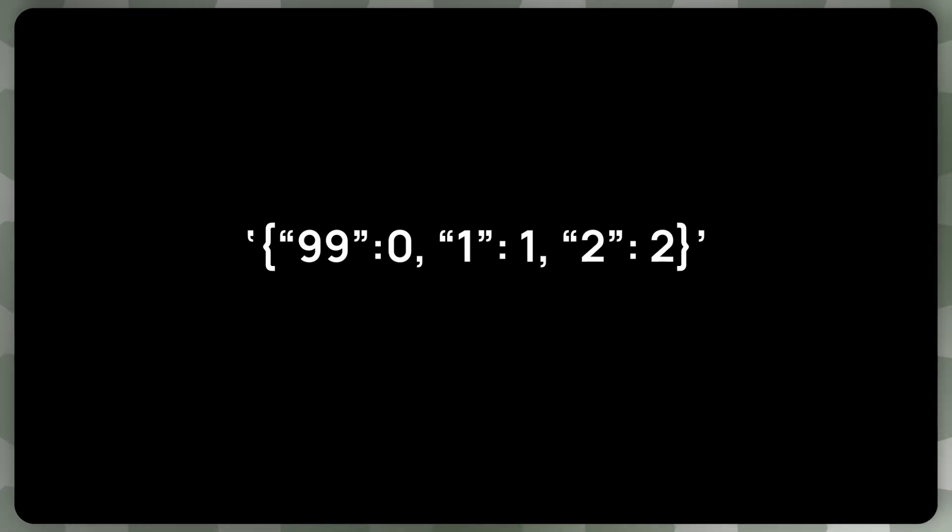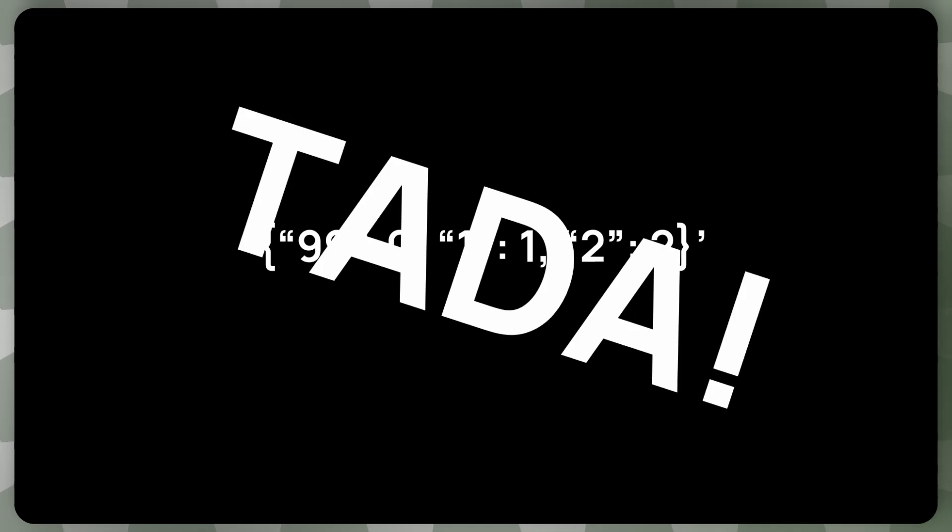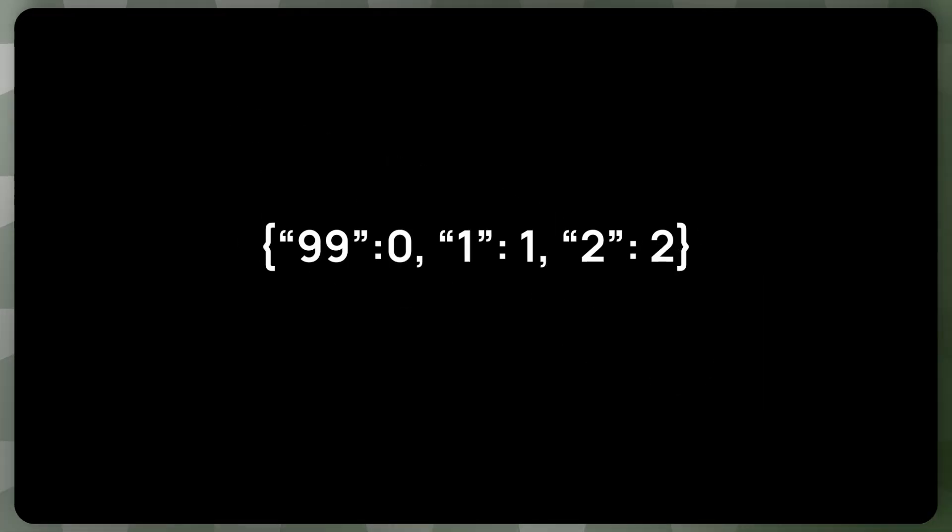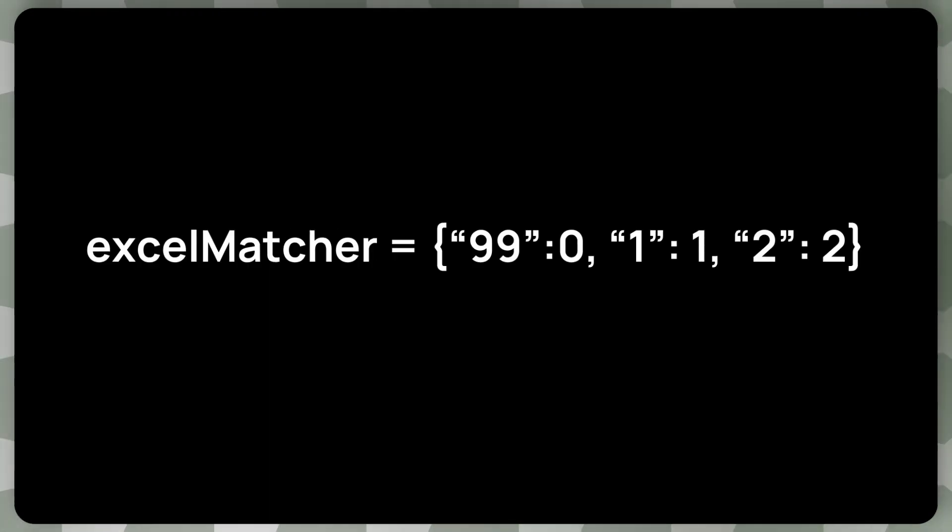And now let's just replace these curly braces and commas with just commas. It's exactly the object that we want. So this is now an object. Well, of course, this is, this is just, this is still a string, but we can turn it into an object using Power Automate's JSON function. And now we have our Excel matcher.